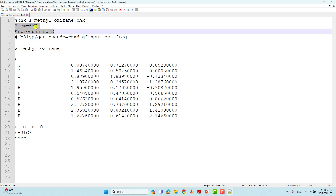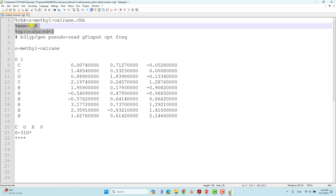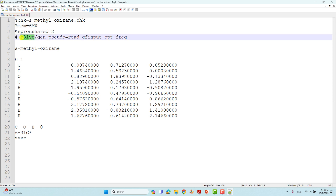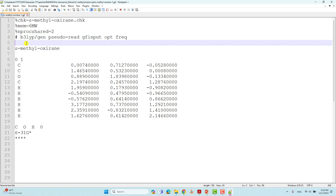Here I am using six million words of memory and nproc=2. If you are using a Linux-based system, this may vary based on your configuration. We are using B3LYP theory. This is the general route section keywords. You have to add optimization and frequency keywords here, so the system will first optimize and then perform the frequency calculation.